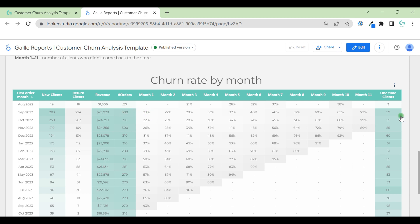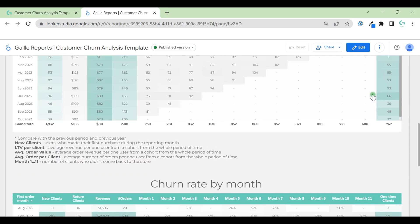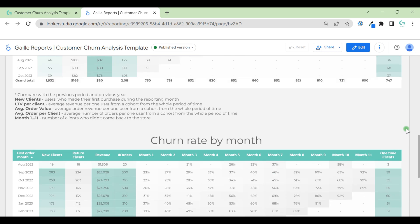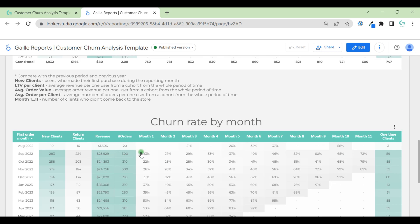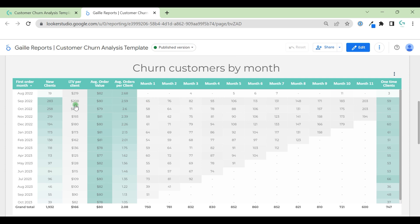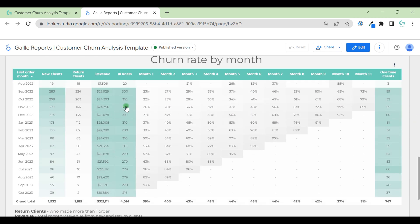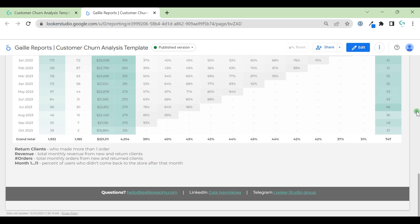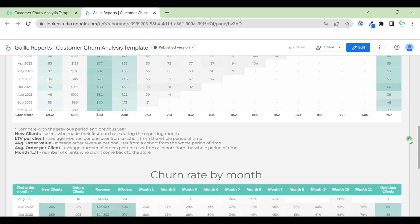Here we have percentage and one-time clients, the same numbers as here. Here we have 65, 76, and here we have 23, 23, 23. It means 65 divided by 283 equals 23% of clients we lost. After one year we lost 72% of this cohort. For other cohorts, for example, after the seventh month we already lost 95% of these clients.